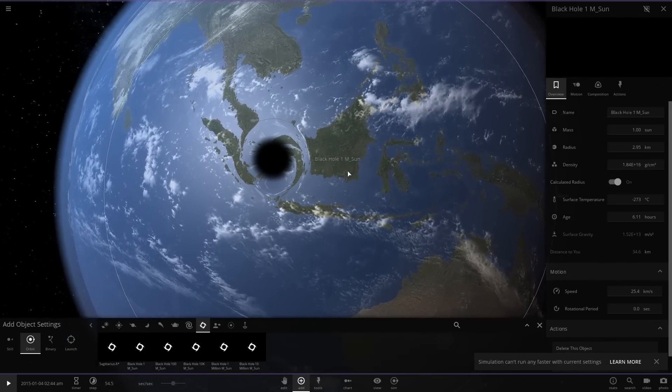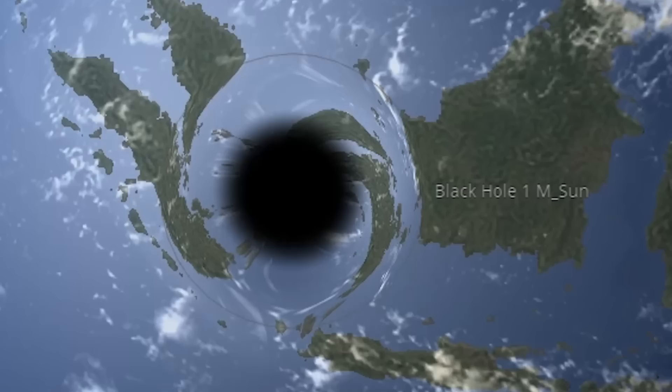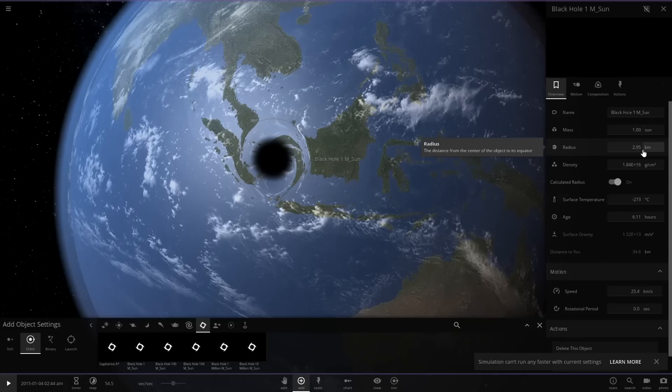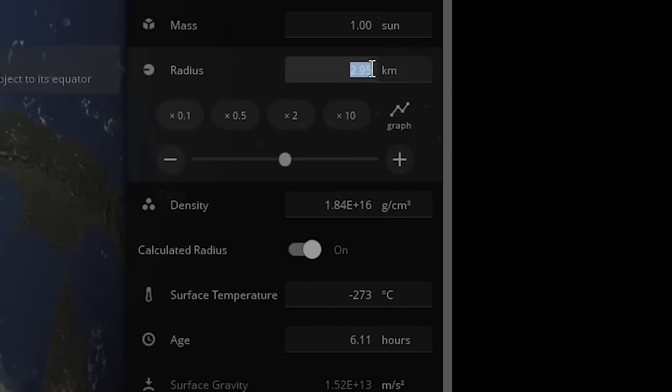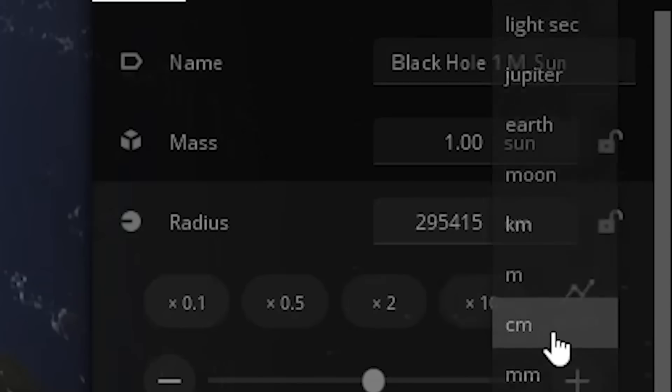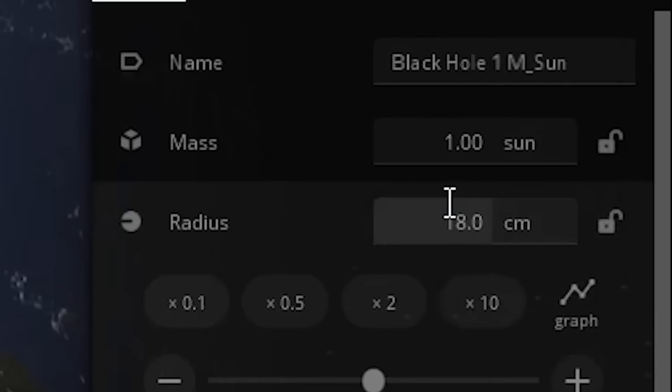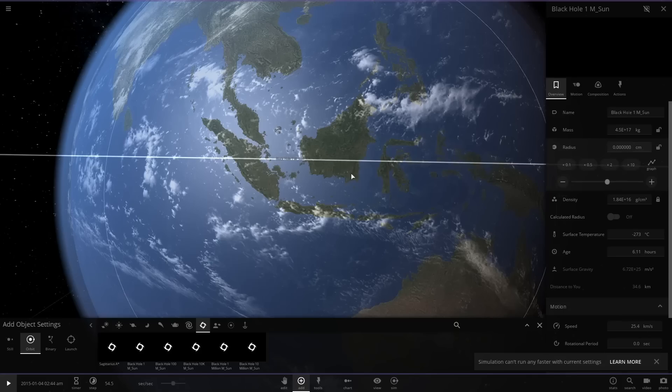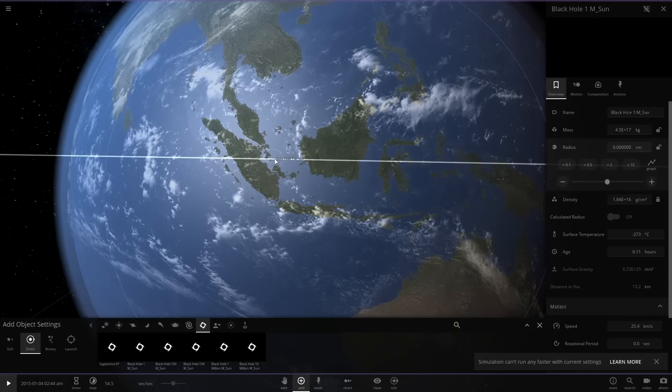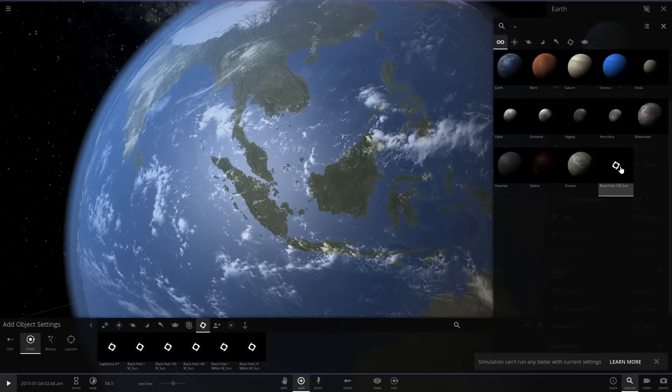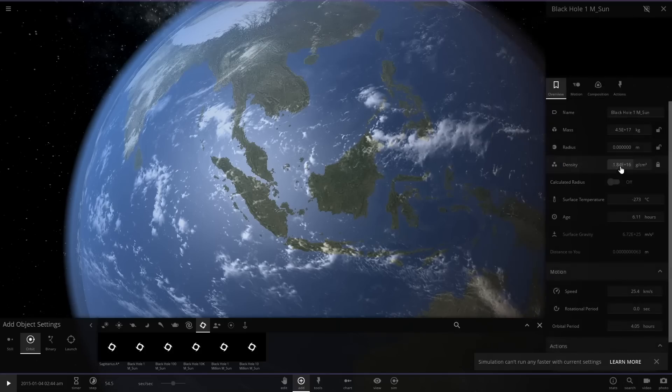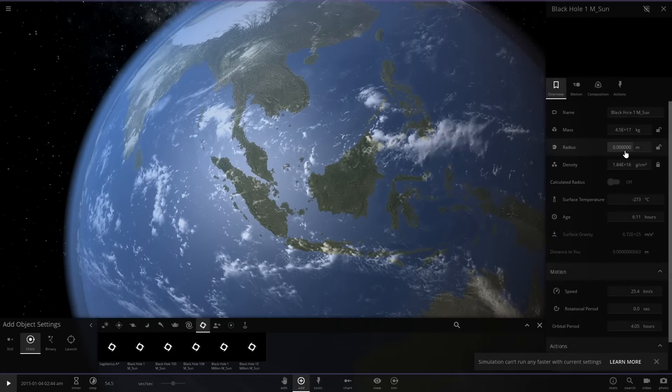So we're gonna change the radius here, possibly. I think we need to make this, let's make it the size of a dime. Can we do that? I'm pretty sure a dime is like 18 centimeters, right there. Oh boy, is it there still? Oh, there it is. Yeah, it just disappeared. I don't think you can actually create a black hole that small.